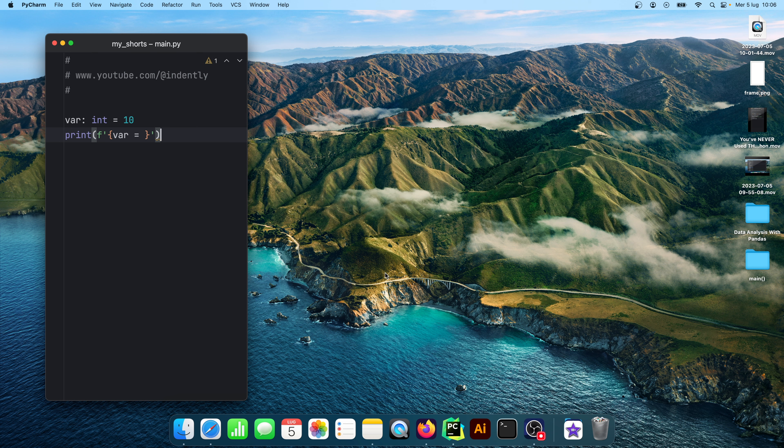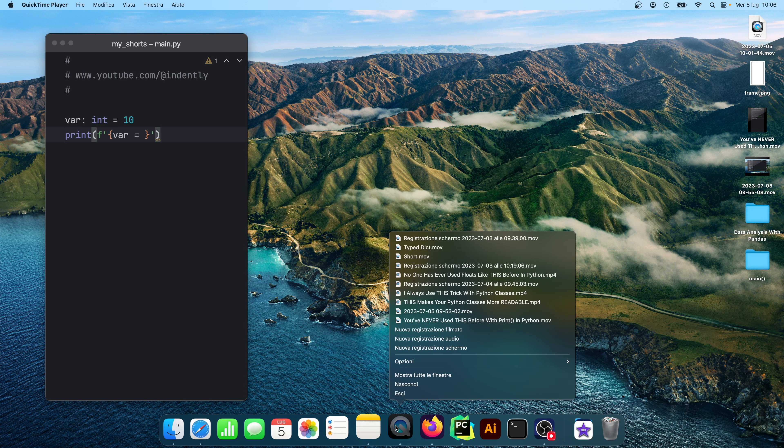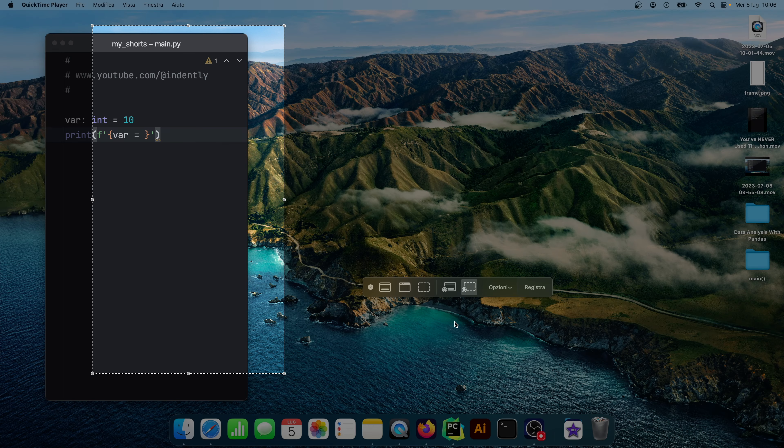Anyway, so now we have this window here but how do I record this? Well on Mac we have something called QuickTime Player and this is the recording software I use for all of my recordings. So first I would open that then I would right click and I'll tap on new screen recording and here you have a few options.